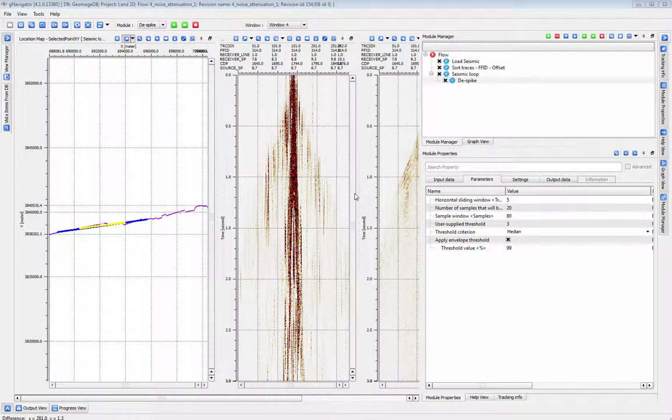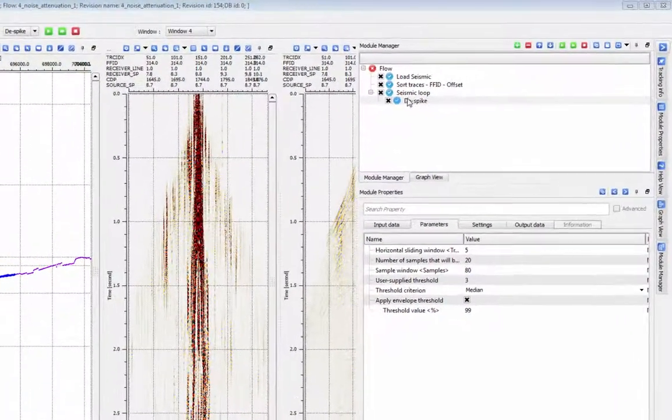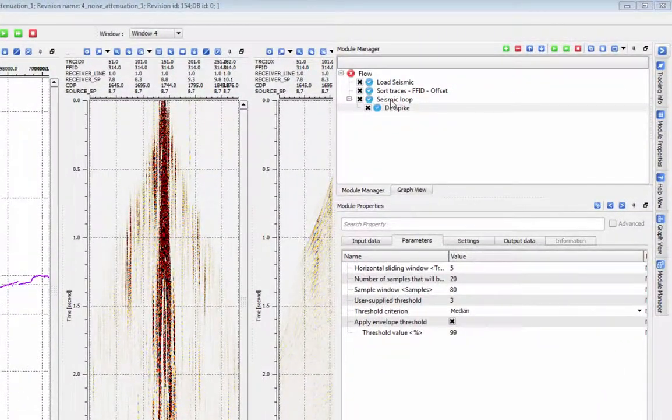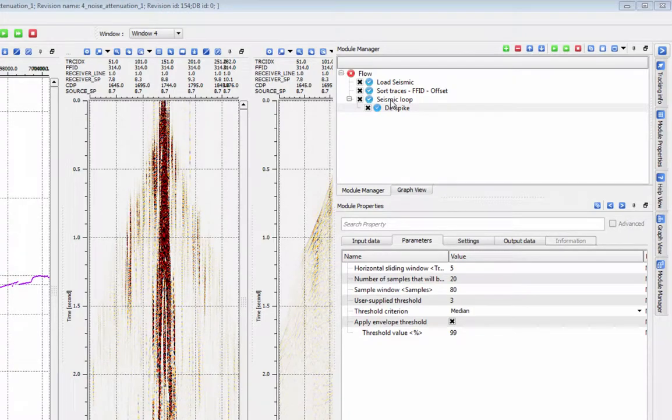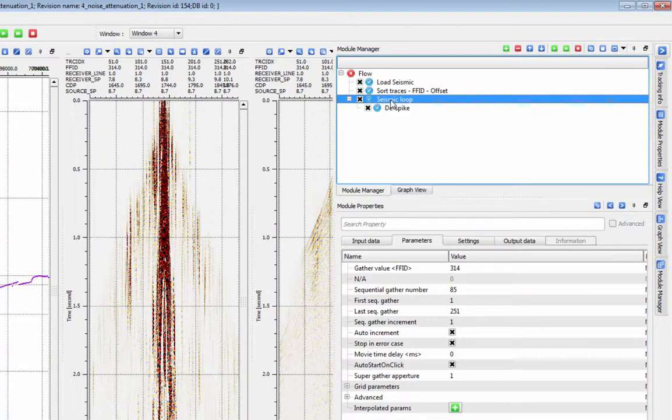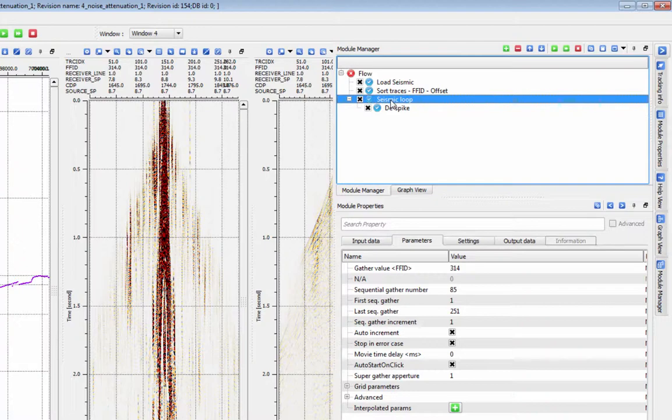This tutorial is about the seismic loop. The seismic loop is useful for several reasons. First, you can use the seismic loop to test a process on any single process group that you want.